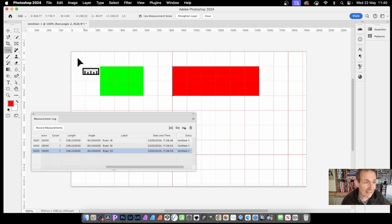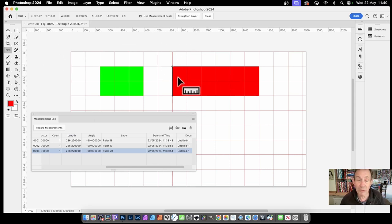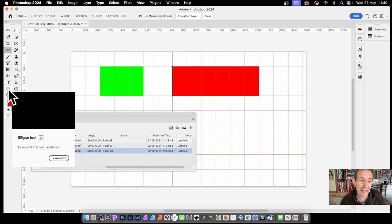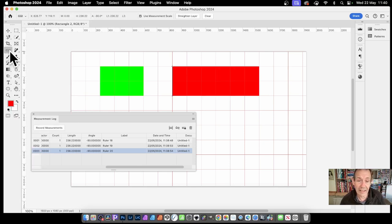Now, the one thing it doesn't do, it doesn't follow the shape. So if you decide to move that shape, that ruler goes as soon as you go off to another tool. If you click another tool, that's gone.